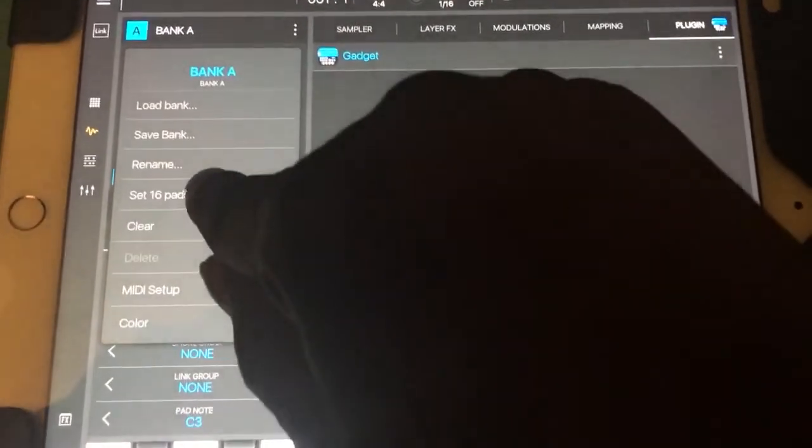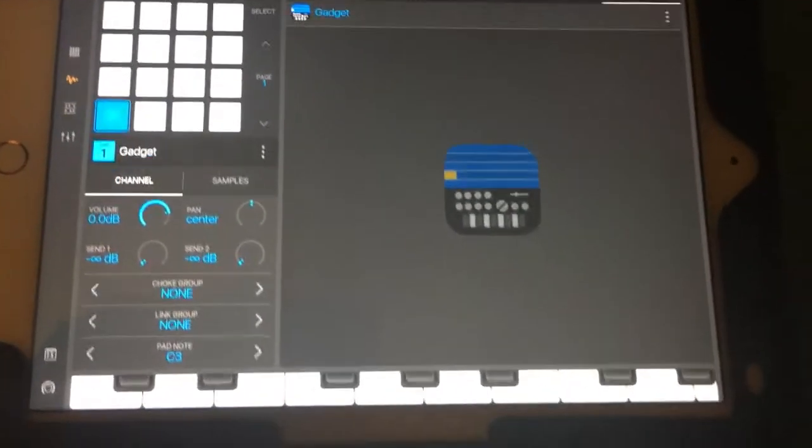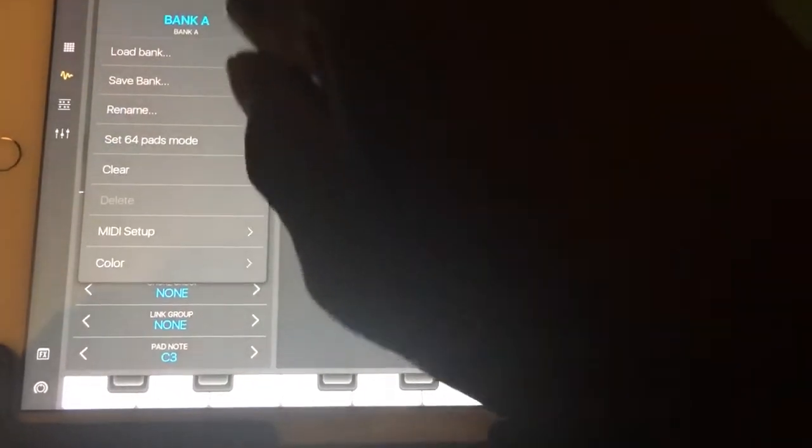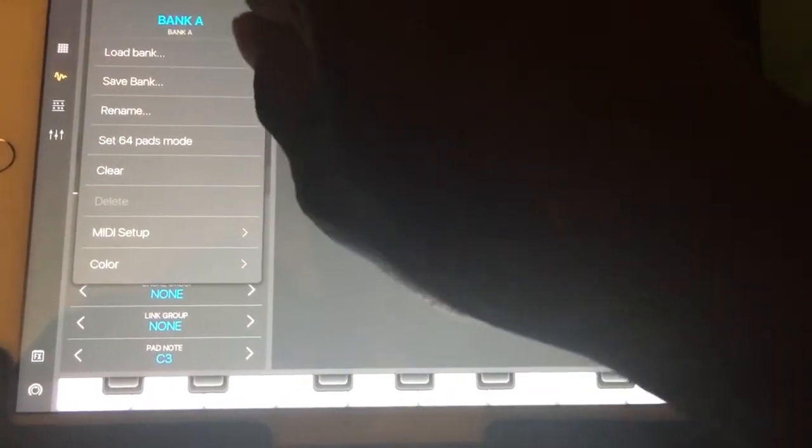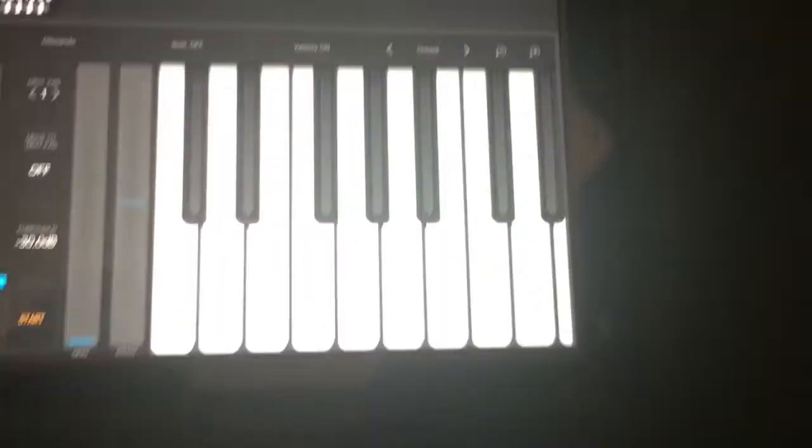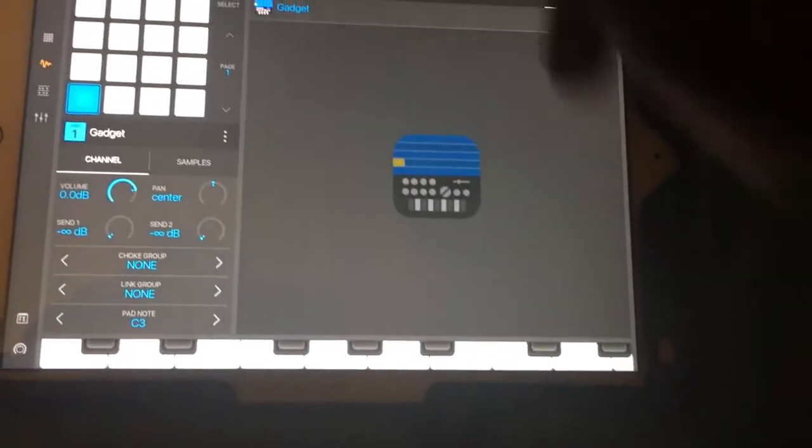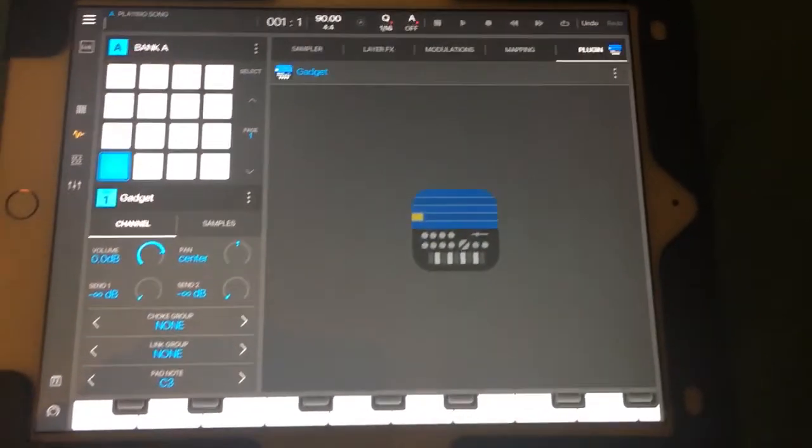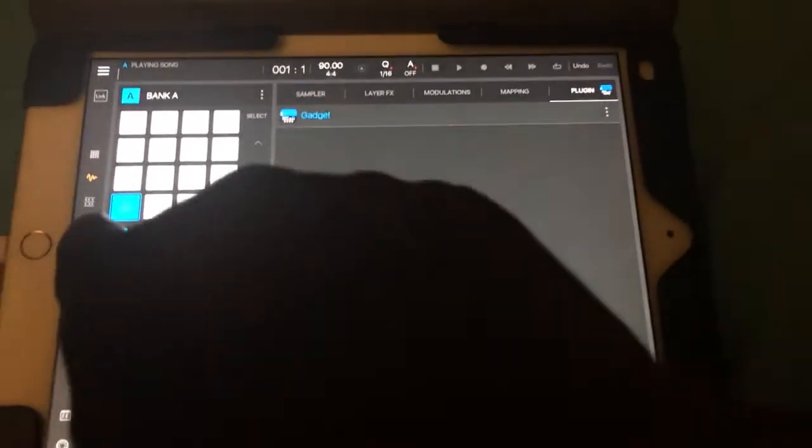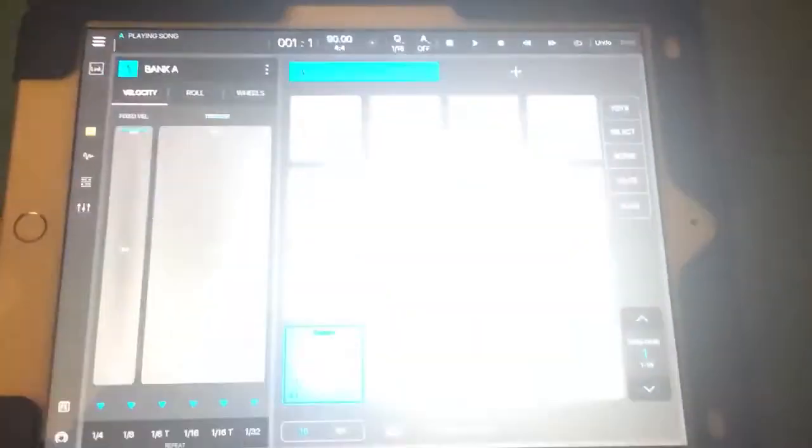Or you can set it to 16 pad mode. Or if you want keys, you can set it to keys. But we're going to go to 16 pad mode by going to the pads.